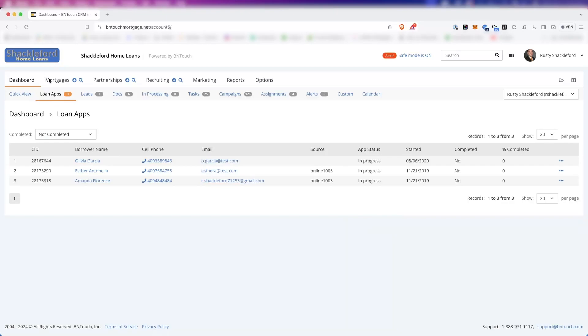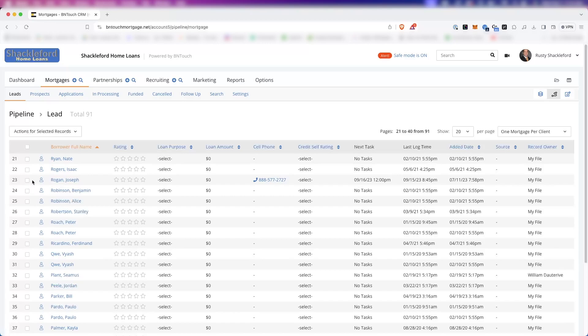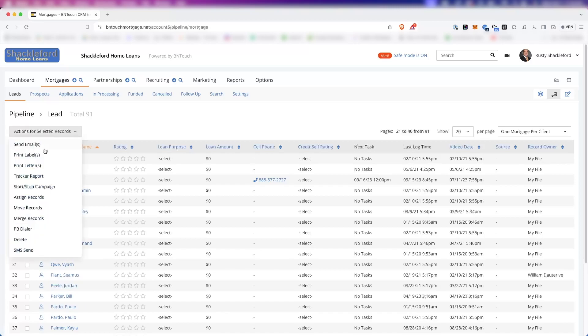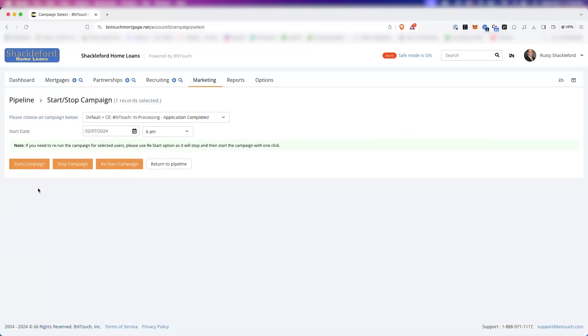In the Be In Touch CRM, your client records are all kept in an organized, easy-to-navigate database. You can access and manipulate these files using the Mortgage Record List. All records in your Be In Touch CRM, whether added manually, generated from a partner portal, or imported to your system, will be listed here. To access this list at any time, simply click the Mortgages tab.